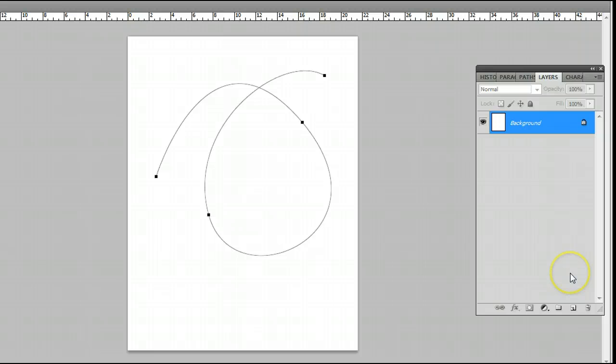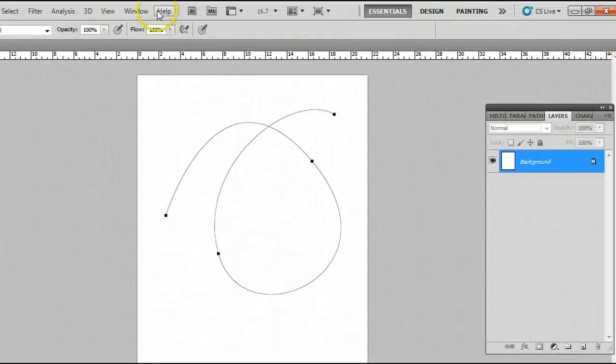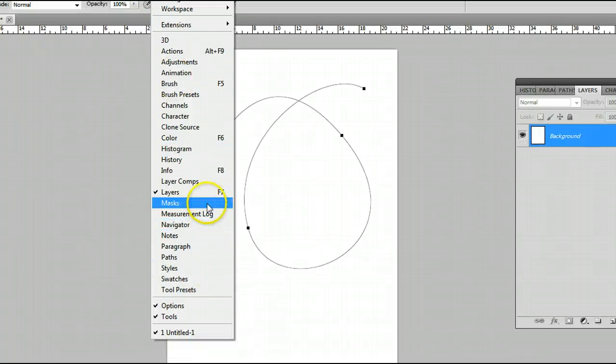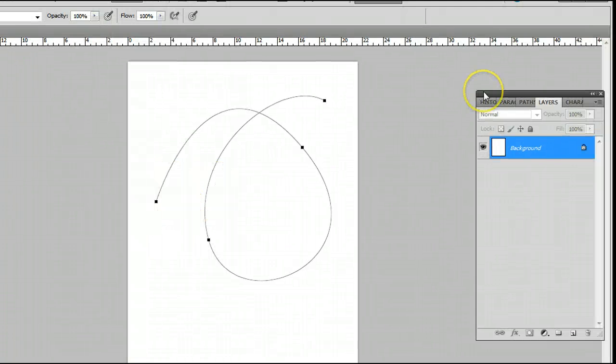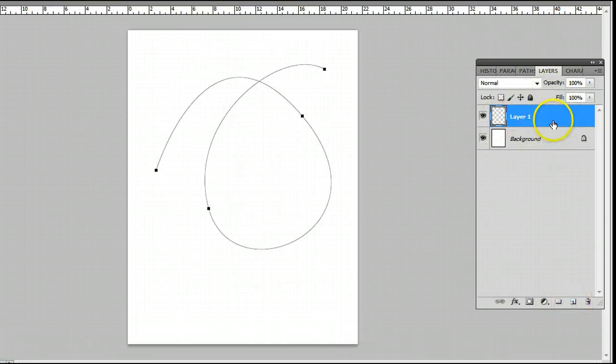Now I'm going to jump back to the layer and create a new layer to draw on first of all. If you don't already have the layers palette open, go to Window, Layers, or press F7. And I'll create a new layer on top so we can draw on it.